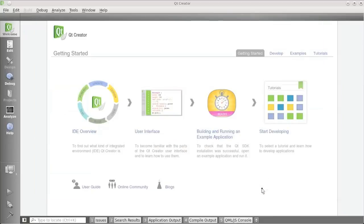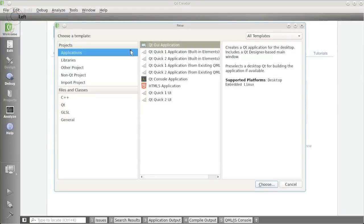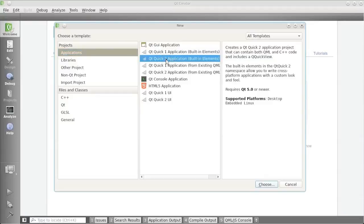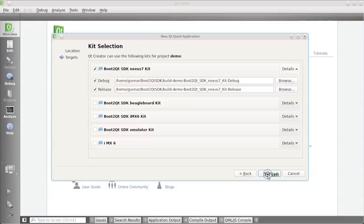Now what I want to do is I want to create a project and run it on the Emulator and on the IMX 6 hardware. So I'm going to File, New Project. There are a number of different options here, but I'm going to choose now a Qt Quick 2 application with built-in elements. Press the Choose button for that. Call the Project Demo. Press the Next button.